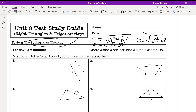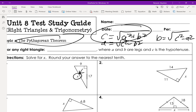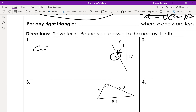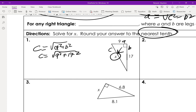c is always the hypotenuse; a and b can switch around, it's really not that big a deal. The hypotenuse is always right across from the 90-degree angle. So in this case we're looking for c, and we use c = √(a² + b²) — so c equals the square root of 9² + 17². After you do that you're going to round to the nearest tenth. Make sure you read your instructions.